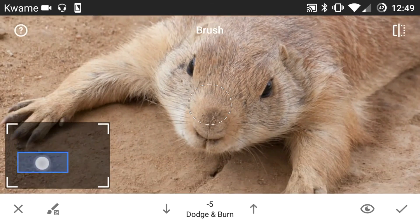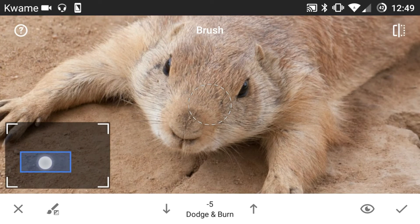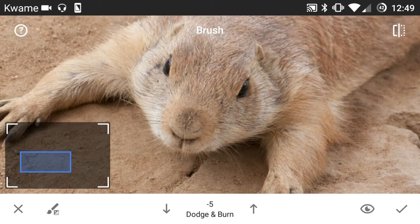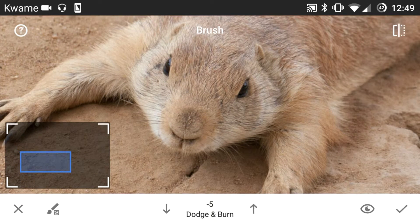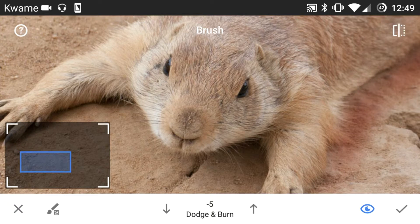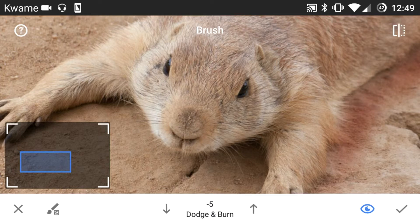And then let's say on his head, I wanted to make the left side of his face a little bit darker. I could also do that — I like using the eye tool just so I can see where I'm going.